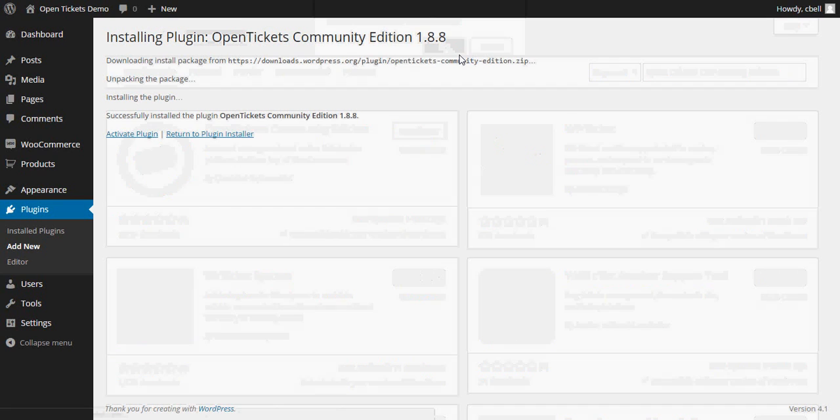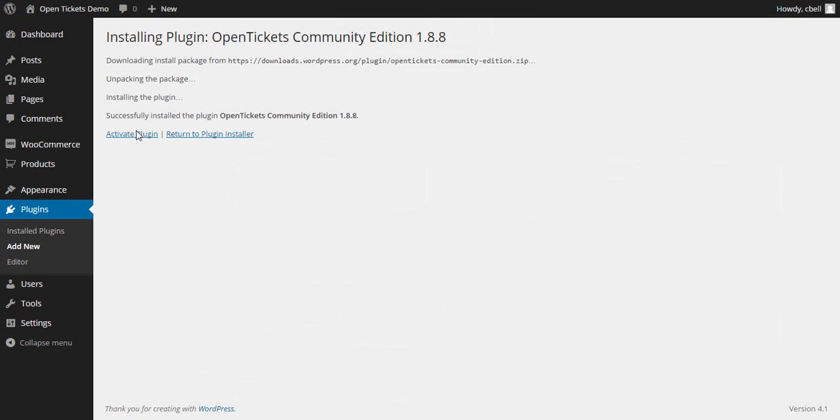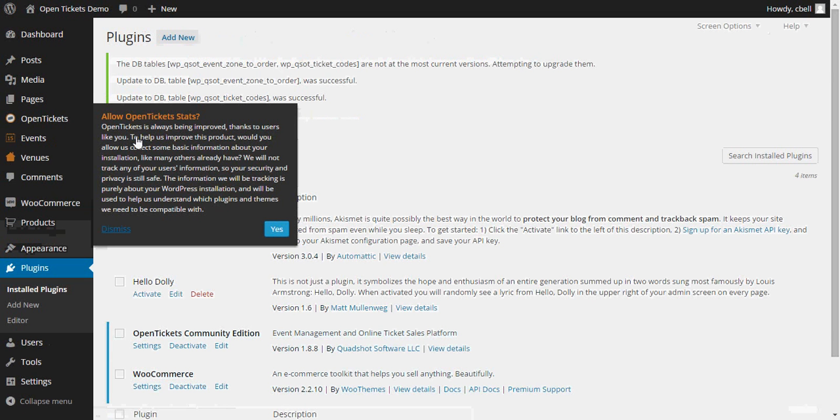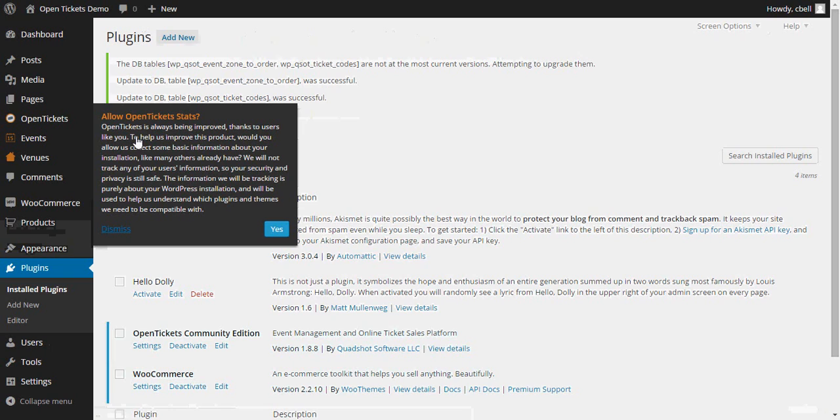Again, having installed the plugin, let's go ahead and activate it. When you activate it, you'll be asked if you'd be willing to provide us with some statistics about how you're using it so that we can better prepare new features or find out exactly how it is that you're using the product.